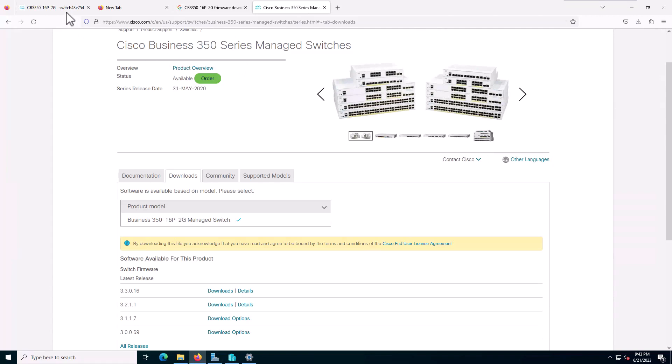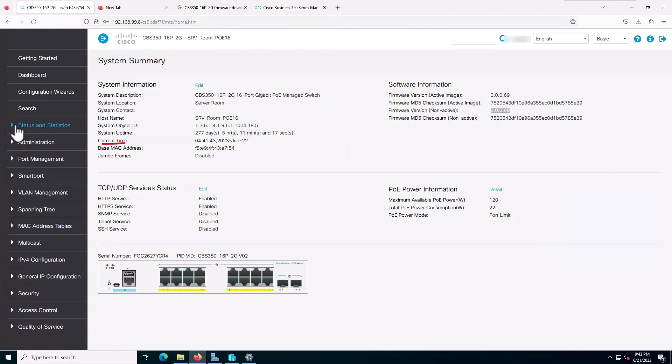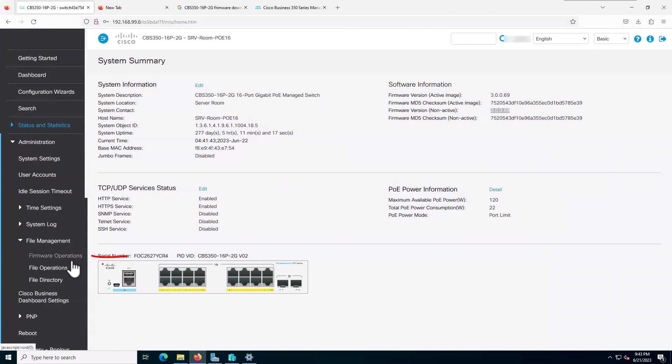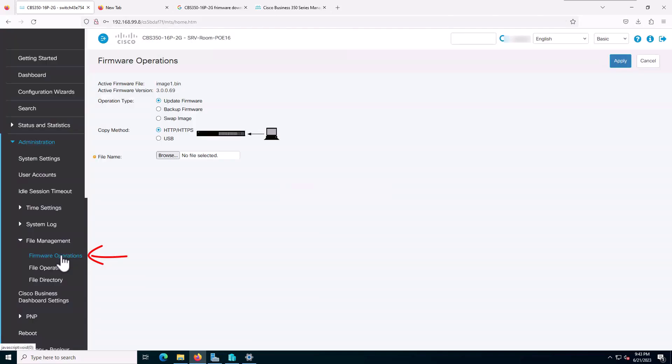I will go back to my switch and go to Administration, File Management, and Firmware Operation. After coming to this page, I need to browse and import that firmware file.